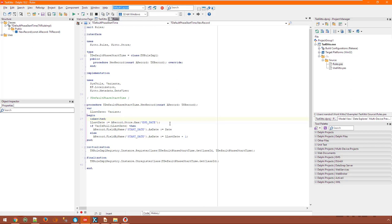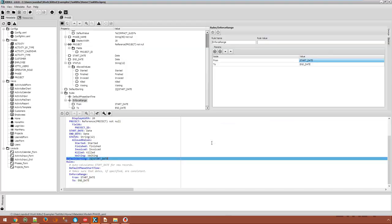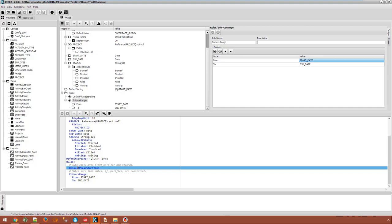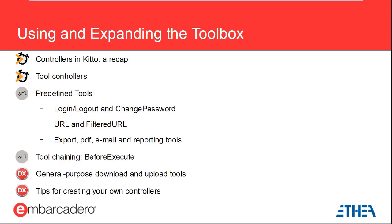At the end of the day, this rule makes it so that whenever the user inserts an activity record, a meaningful start date default value is computed. This rule is registered in the usual way in the unit's initialization section and declared in the model's YAML file as you can see. As we have seen in the previous webinar, the user interface in KITO is made of controllers, each of which can render the contents of the view and or host other controllers. Laying out controllers inside one another results in the application's user interface.